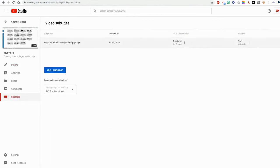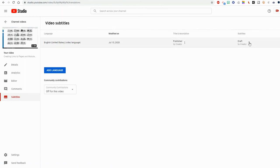Now when I go to subtitles I can see that it says draft by creator. I'm going to click the three dots and choose edit on classic studio.